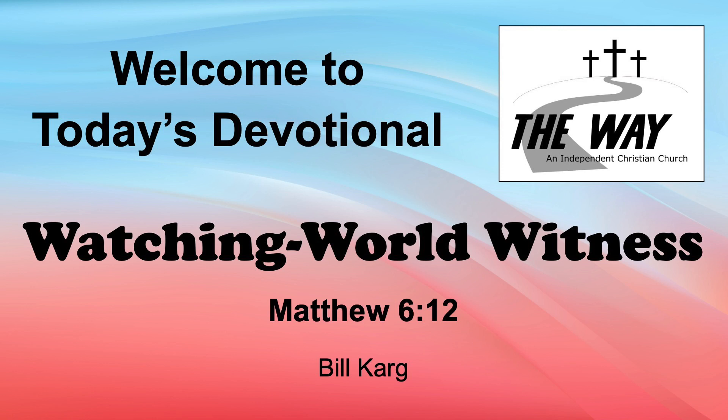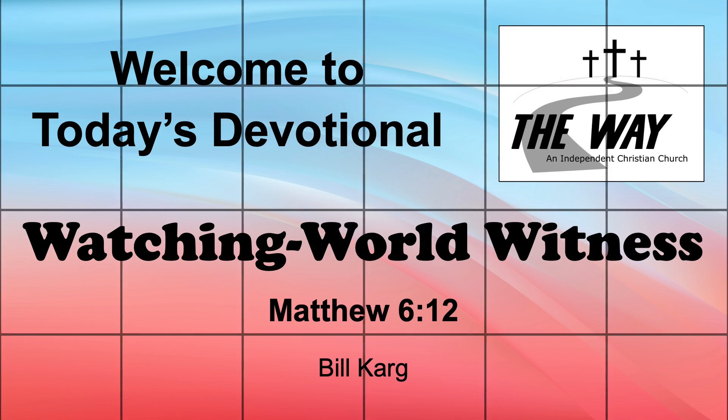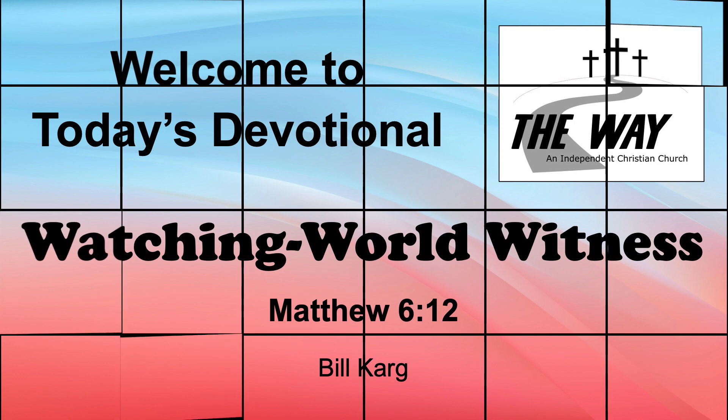Today's devotion comes from Matthew chapter 6, verse 12. And forgive us our debts, as we also have forgiven our debtors.